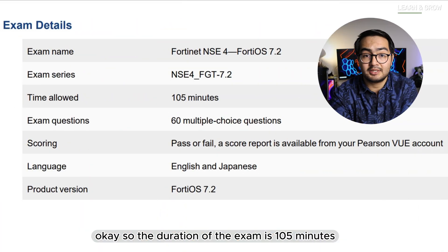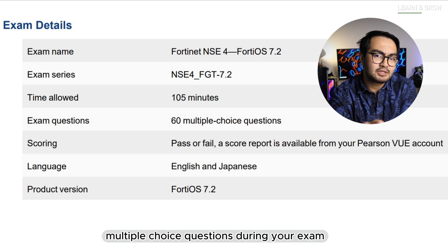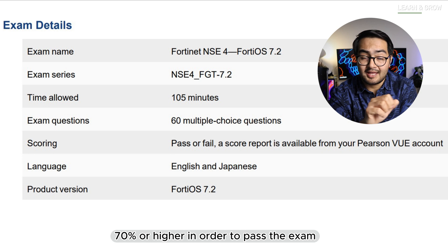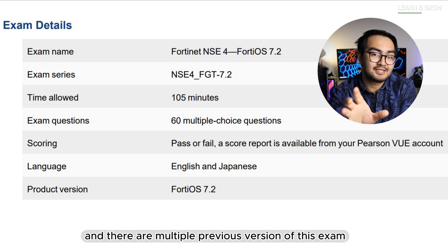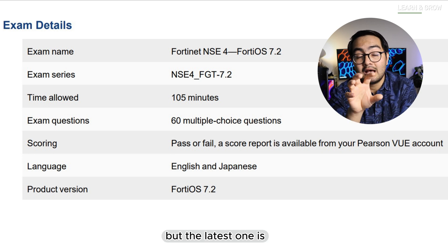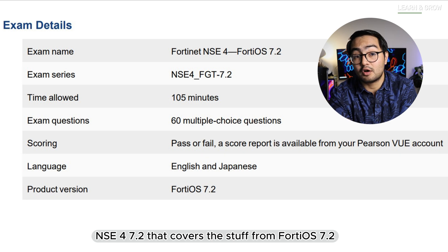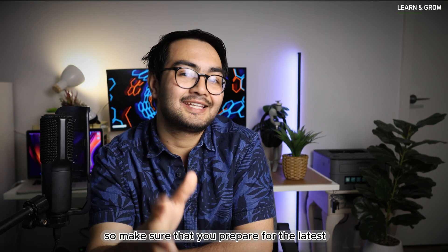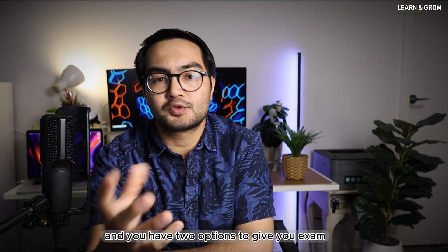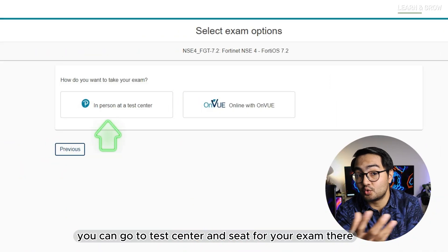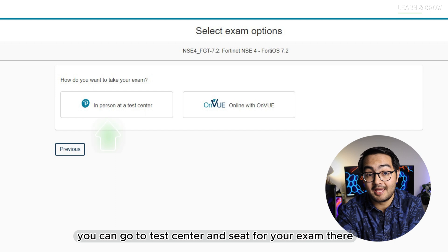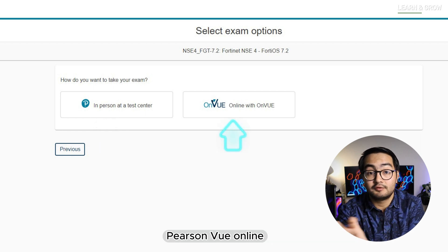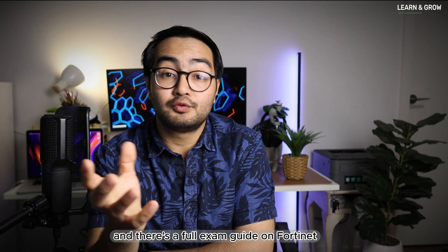The duration of the exam is 105 minutes and you will be presented with 60 multiple choice questions. You need to score 70% or higher to pass. There are multiple previous versions of this exam, but the latest one is NSE4 7.2, which covers content from FortiOS 7.2 — so make sure you prepare for the latest version. You have two options to sit the exam: you can go to a test center or book it online through Pearson VUE.